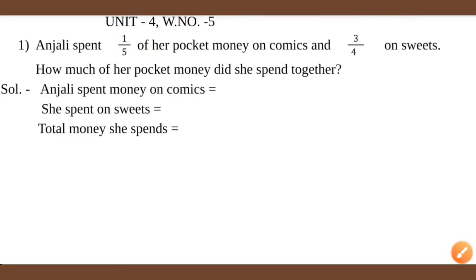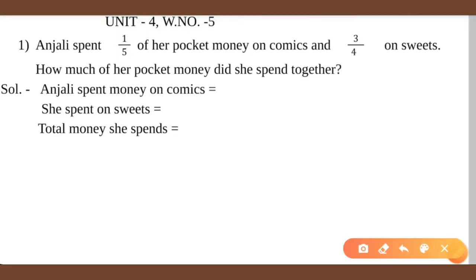Hello students, today we are going to start with worksheet number 5 of unit 4. In this worksheet we will deal with word problems.